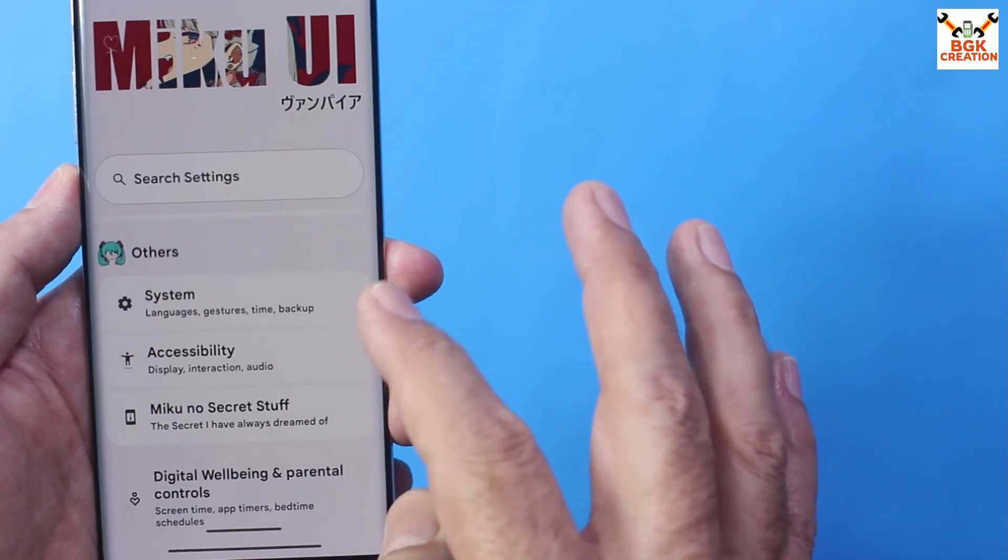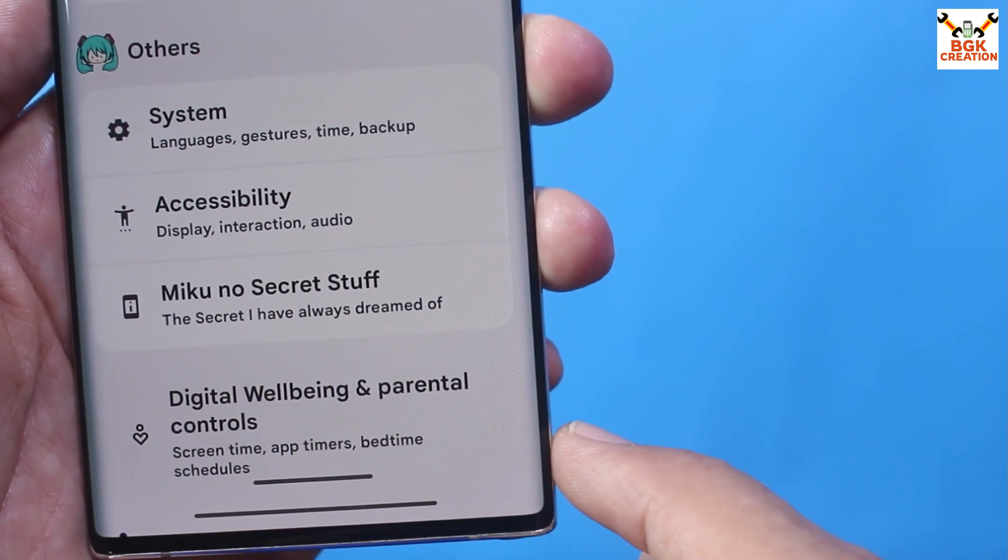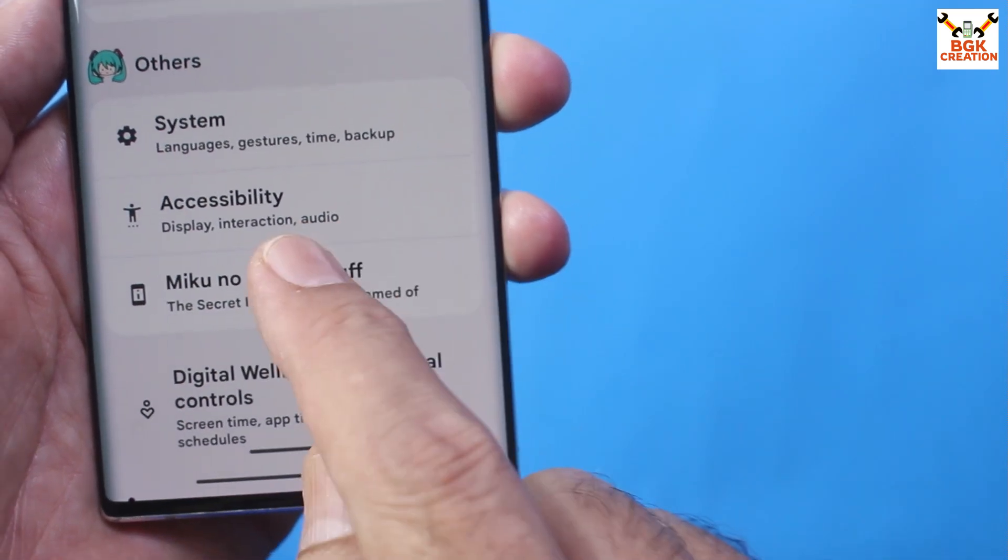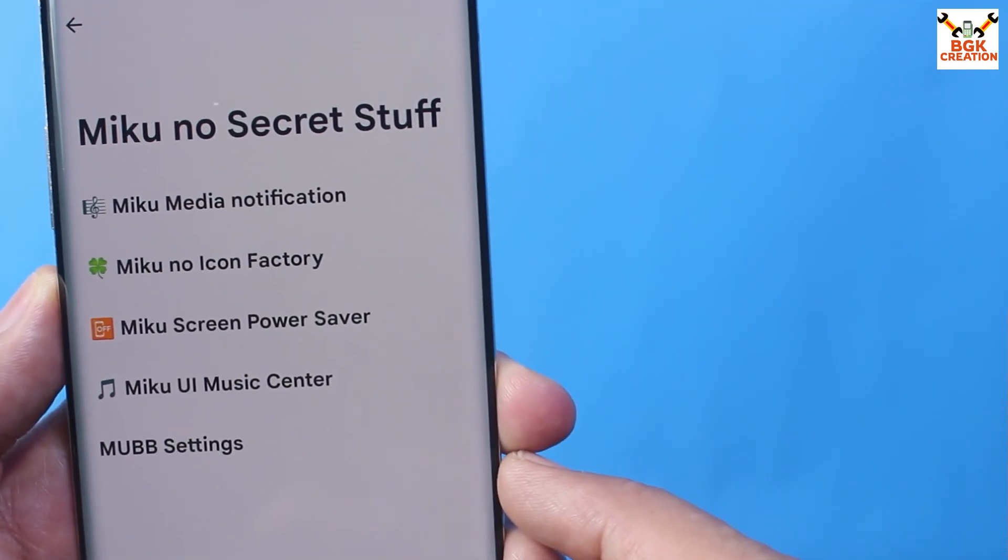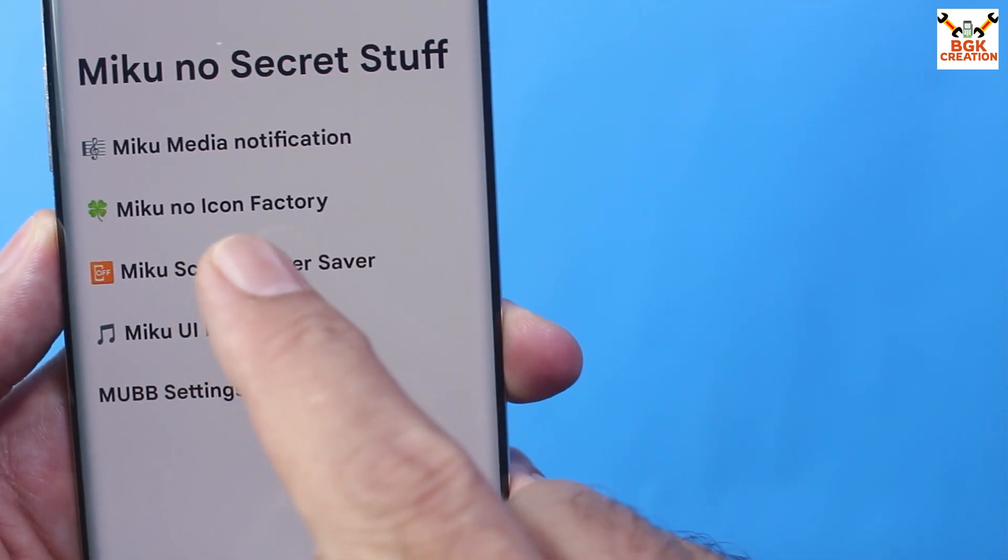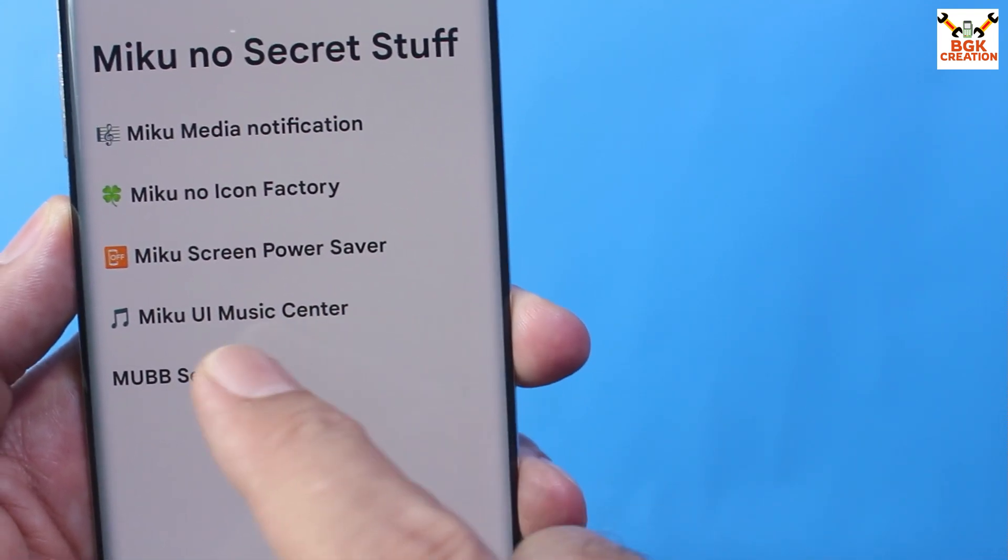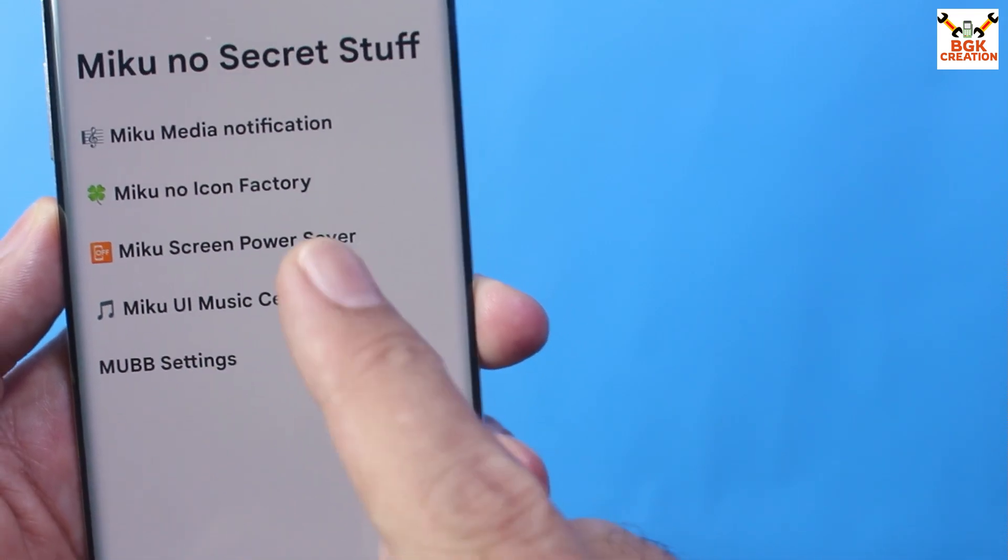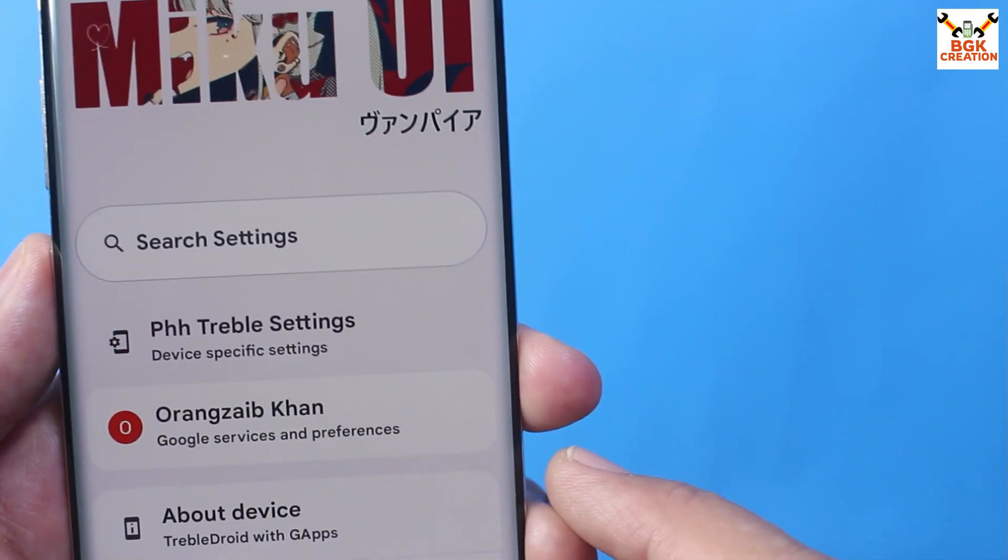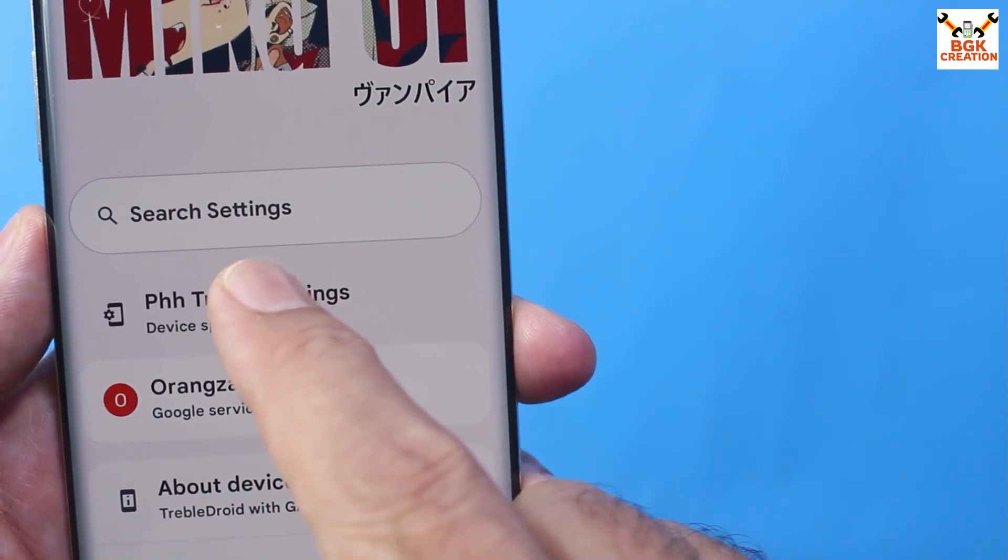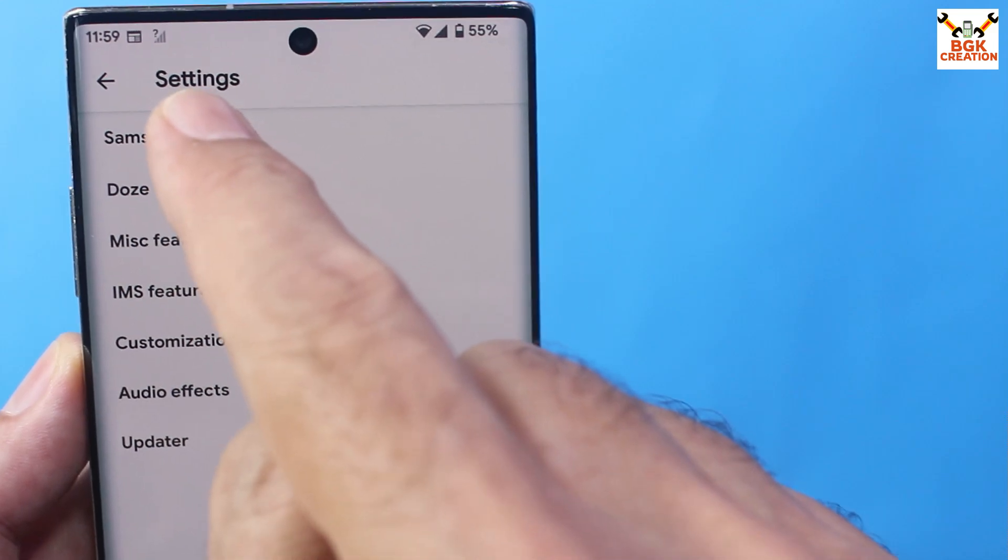The secret I have always dream of MikuUI - no secret stuff. If I tap on it, this is what we are getting with this ROM: MikuUI media notification, icon factory, screen power saver, MikuUI music center something like this. And obviously this is the GSI build so the treble settings are also provided.